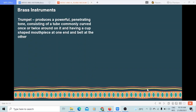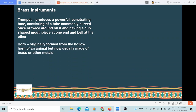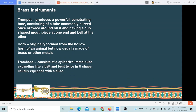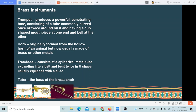The brass instruments produce a powerful tone. The trumpet consists of a tube commonly curved once or twice around with a heavy cup-shaped mouthpiece at one end and a bell at the other. Horn was originally formed from the hollow horn of an animal but is now usually made of brass or other metals. Trombone consists of a cylindrical metal tube expanding into a bell and bent twice in a U-shape, usually equipped with a slide. Tuba is the base of the brass choir.